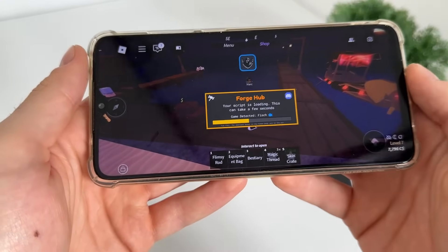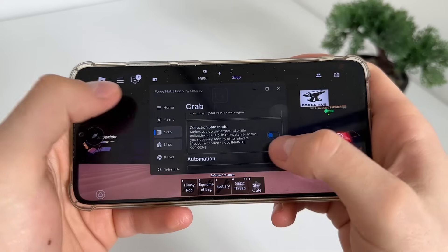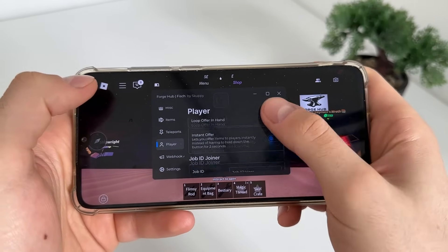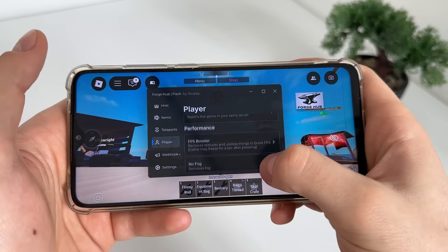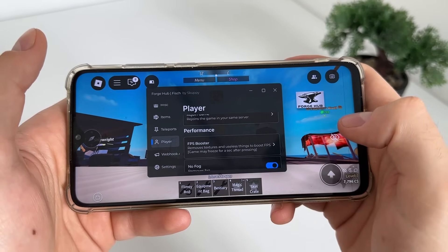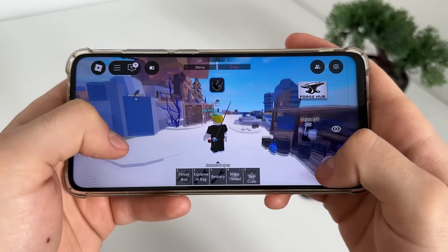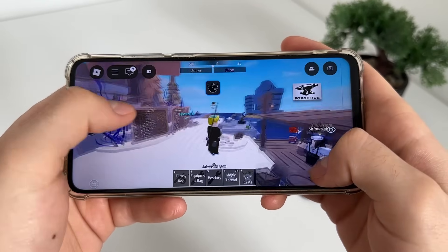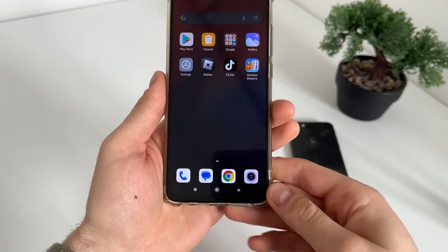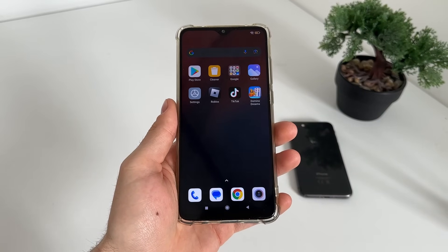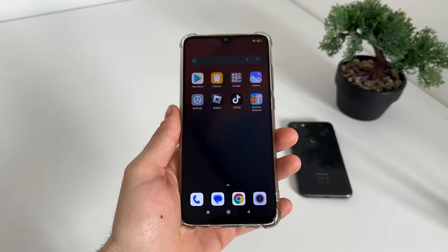Let me show you everything — how it works. We got it and we can do whatever we want. As you can see, we have a lot of options. I will click no fog, full bright, and FPS booster — and it works amazing! Our Delta Executor is in our Roblox, and we got it without a key on mobile without using a PC. That's pretty much it for this tutorial — I hope you enjoyed and found it helpful. Make sure to like the video and comment down below. Thank you so much for watching — see you next video!